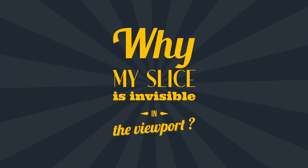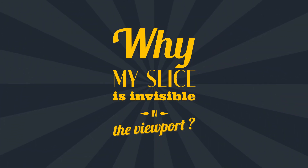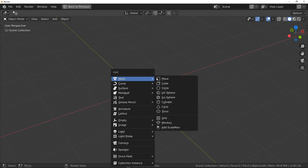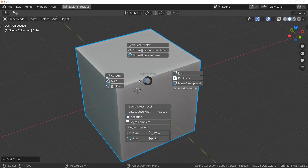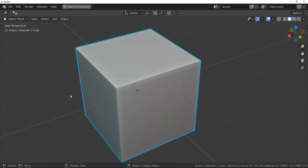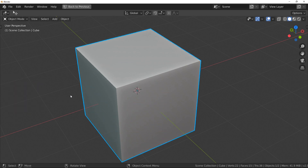Let's get started! First question: why is my slice invisible in the viewport? To understand the problem, the best way is to make an example. We are in Blender — I add a cube and make a slice. And as you can see, we see only one object.